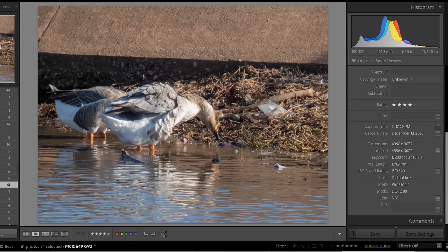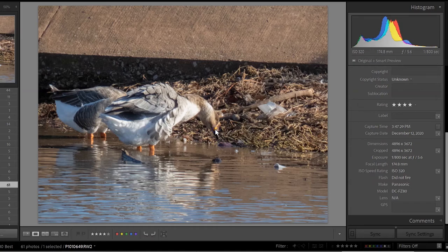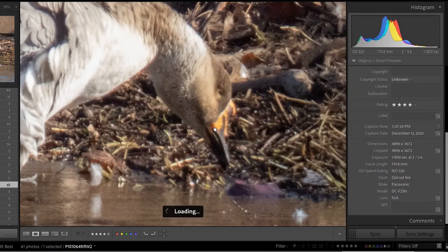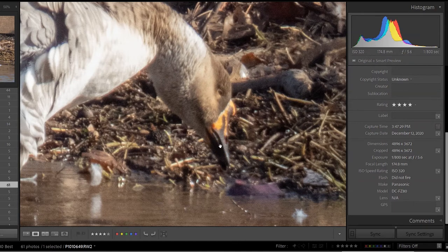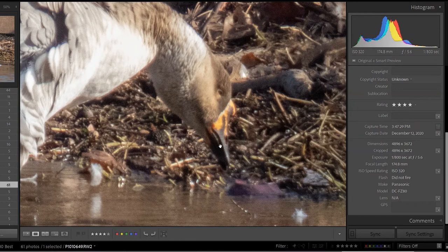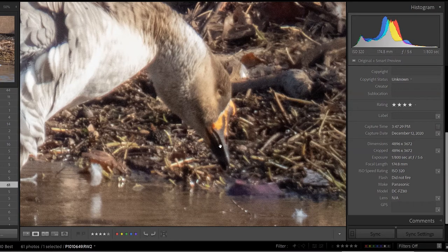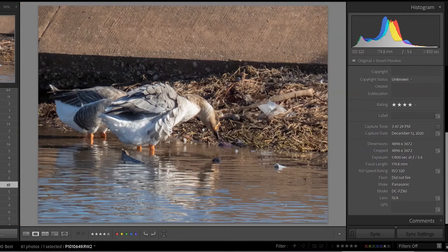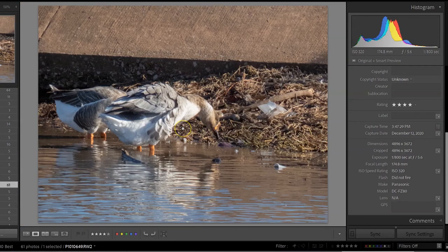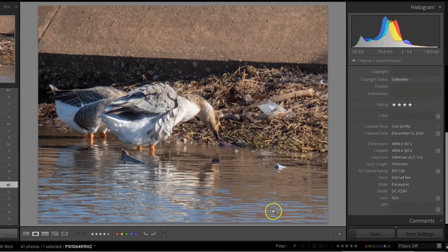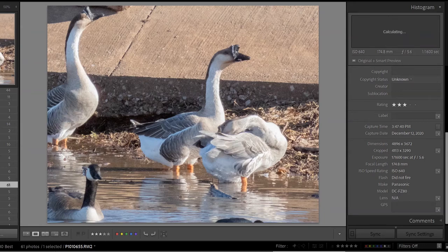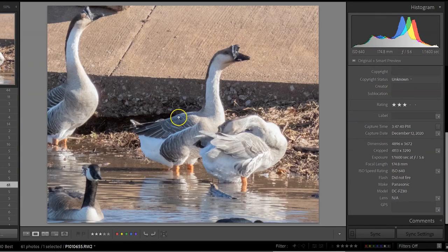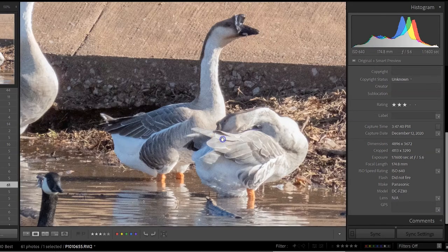Here's a goose hybrid of some sort that just stuck his face in the water. 1/800th of a second and ISO 320. What's my focal length? 174. So I'm way out there. This is about 900 millimeters full frame equivalent. So getting way out there, but getting the bird relatively sharp. So he's looking good.